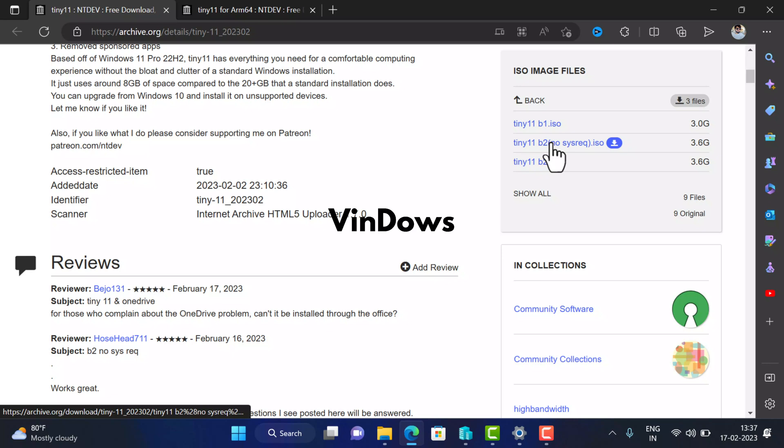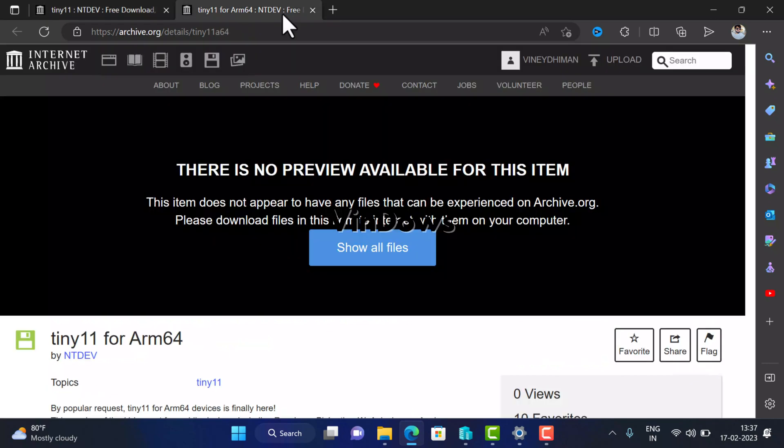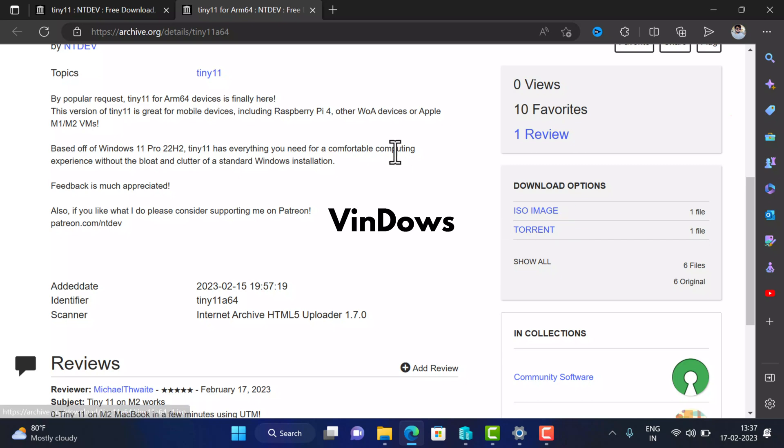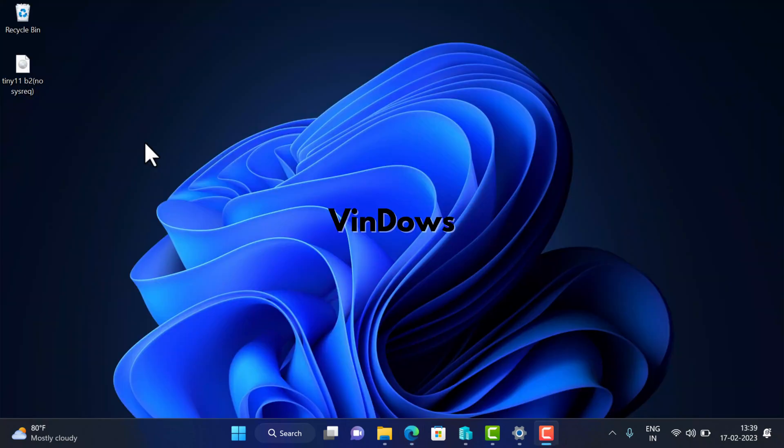Now depending on your requirements, you can download your preferred ISO image. I suggest users to download Tiny 11 B2 No System Req ISO file. Apart from this, if you own an ARM architecture device, you need to head over to this page to download ISO image of Tiny 11. You can check the blog post in the description to find direct links to reach these pages.